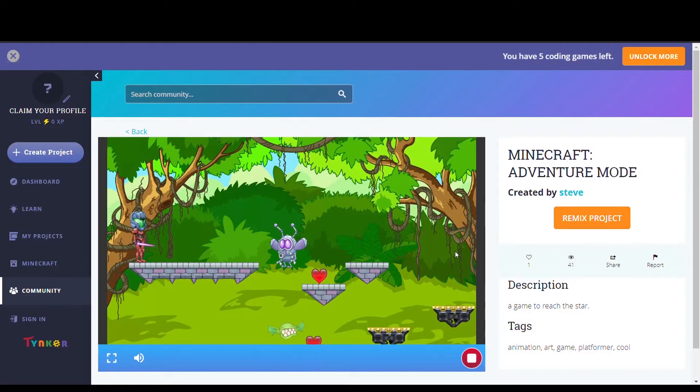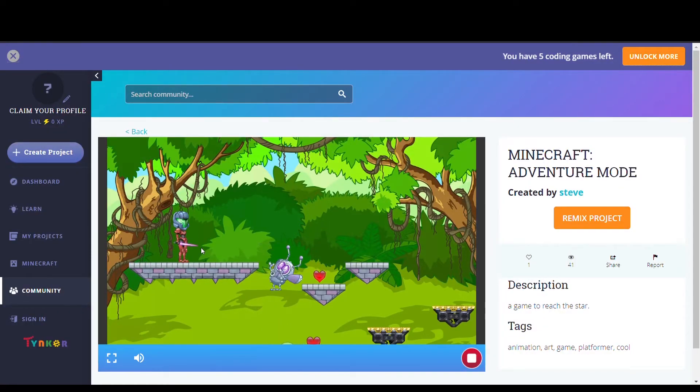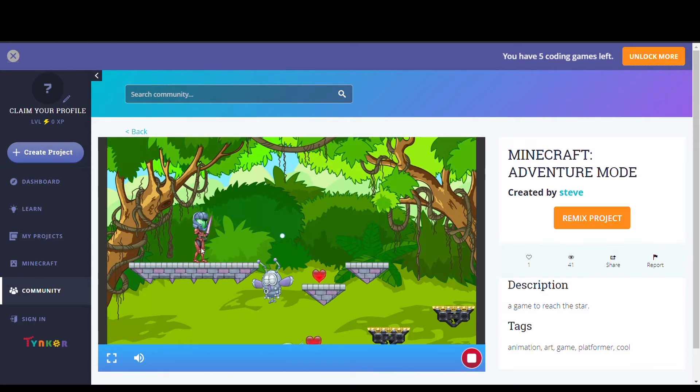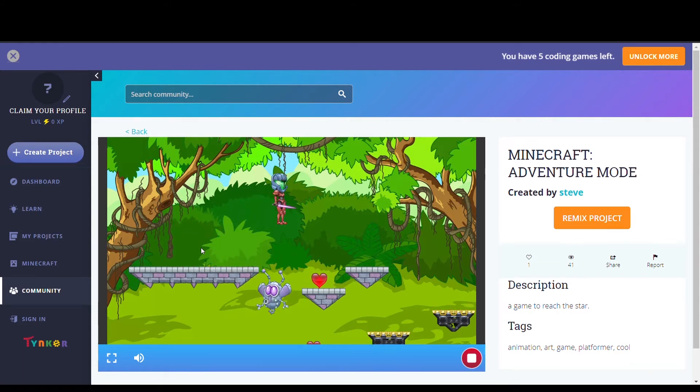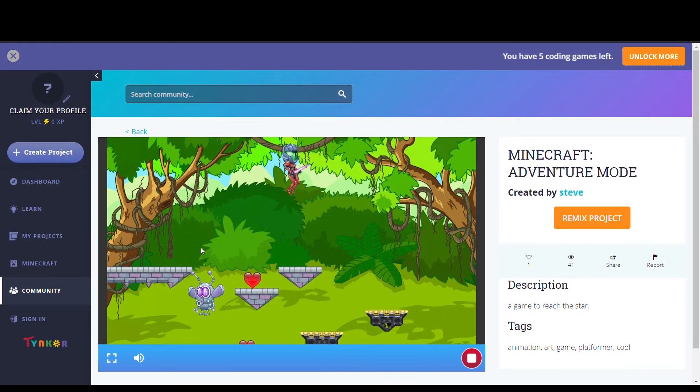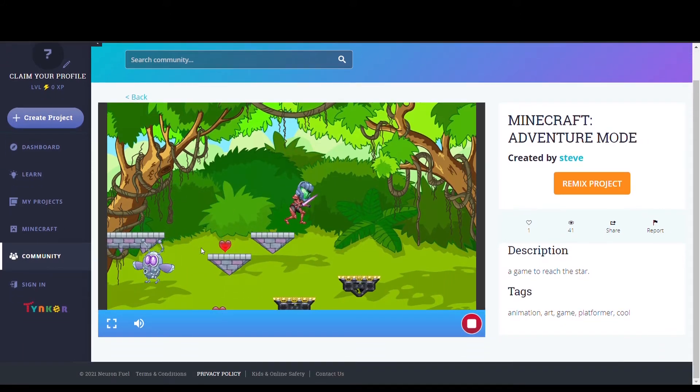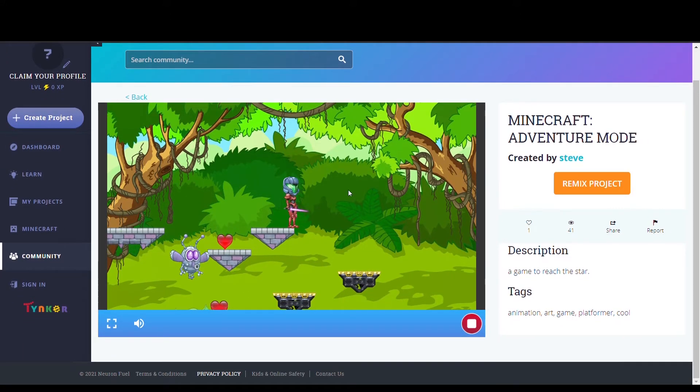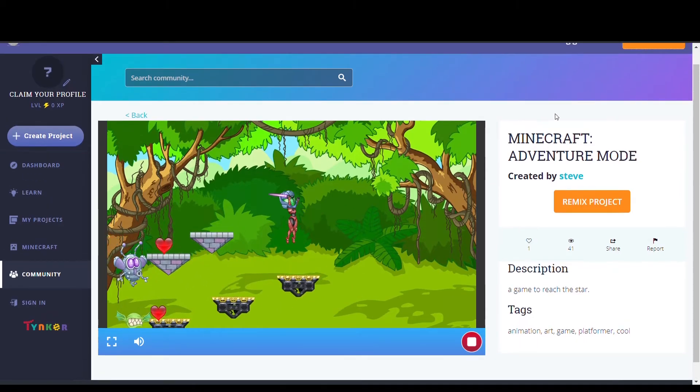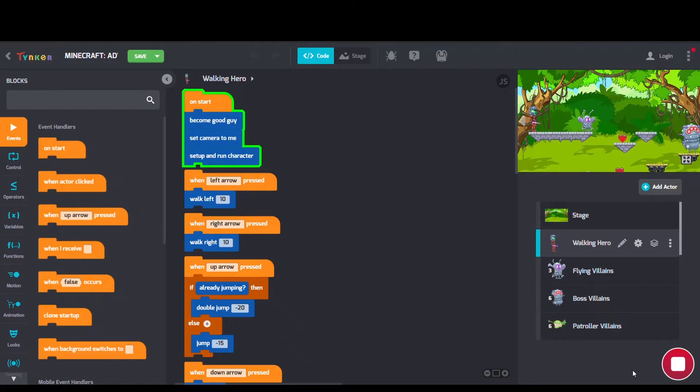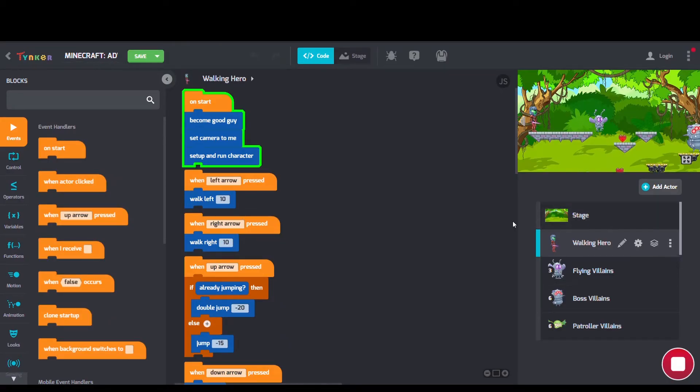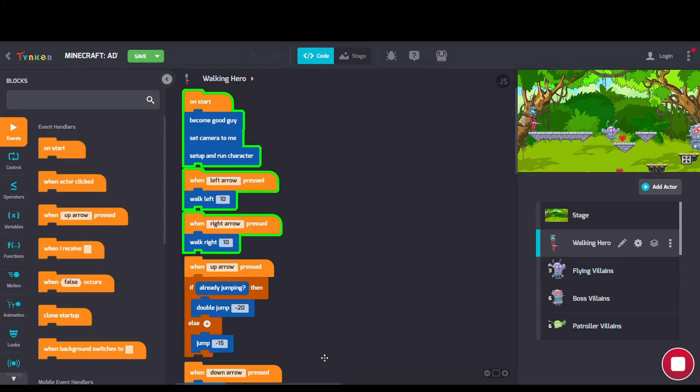Next we have Minecraft Adventure Mode by Steve. In Steve's code, we can see an on start block and when arrow pressed blocks for character movement.